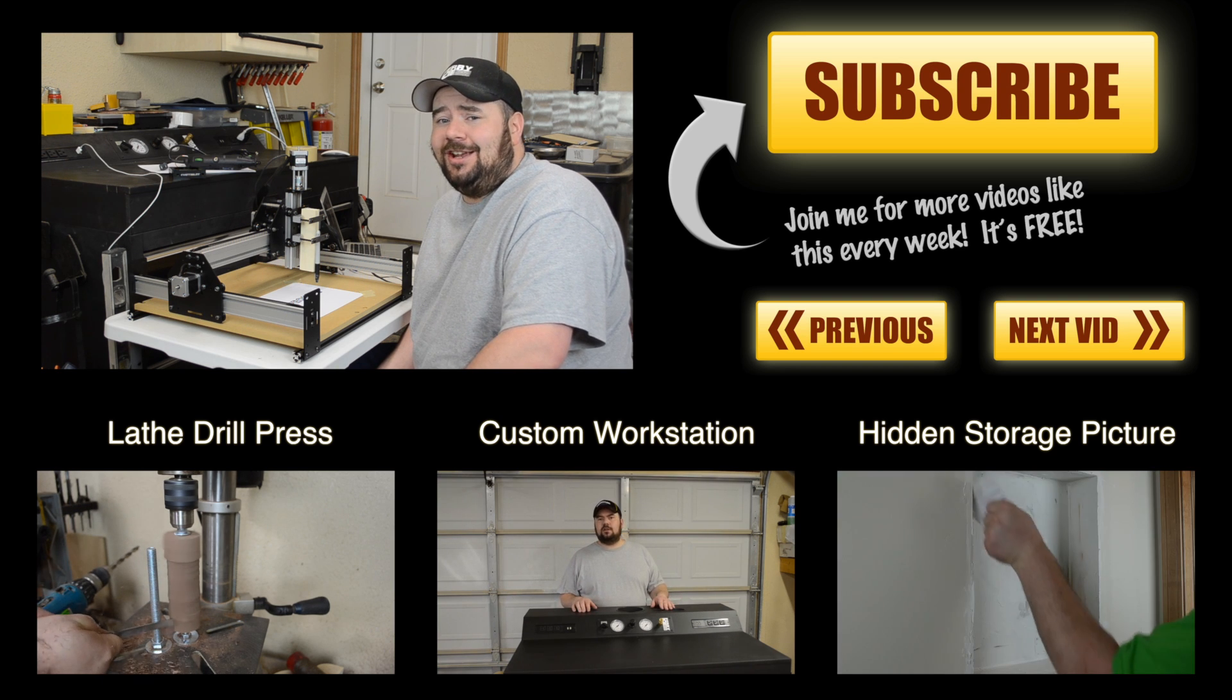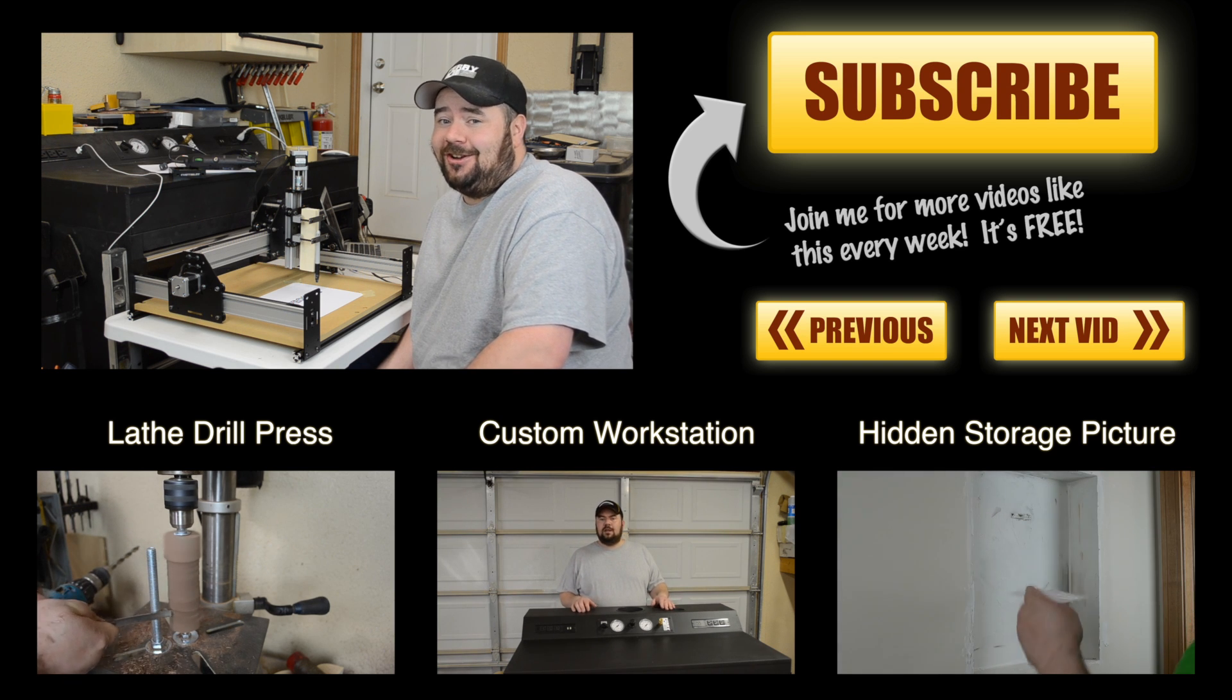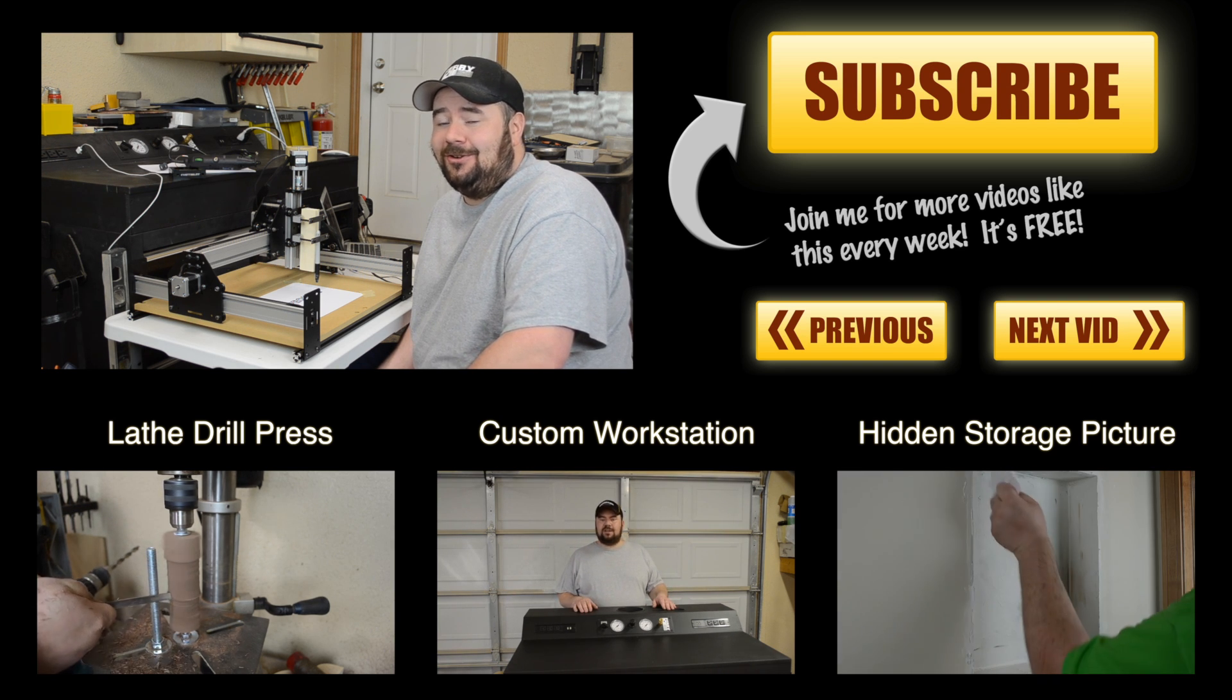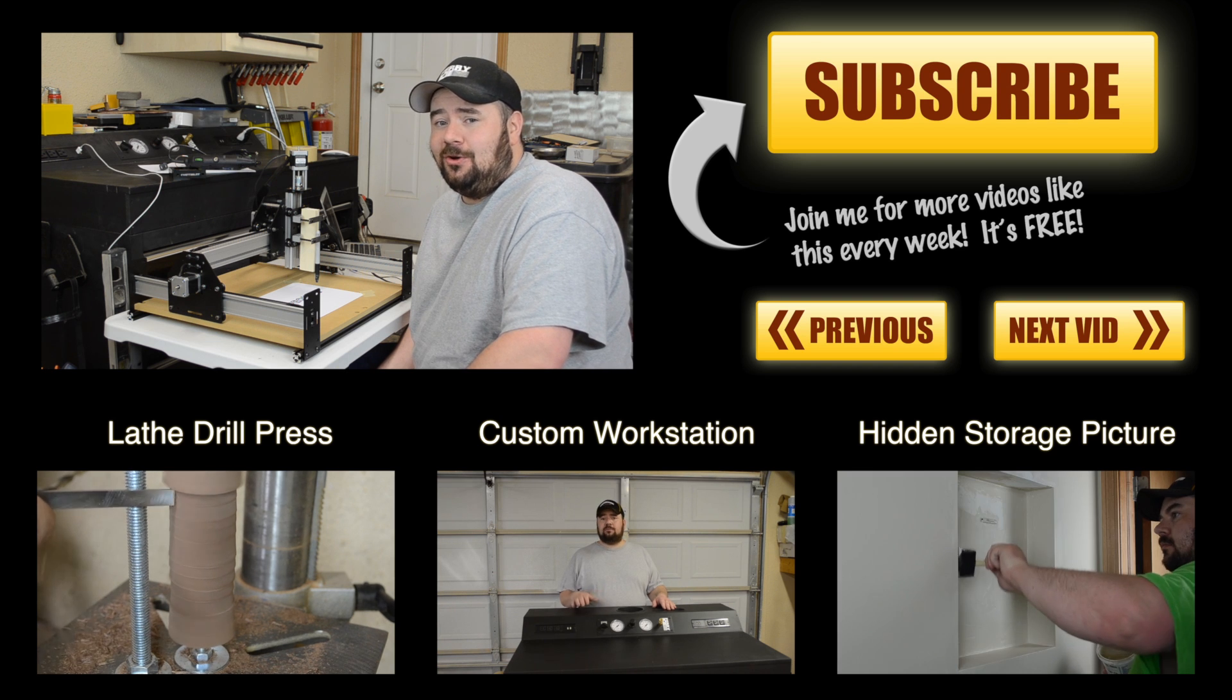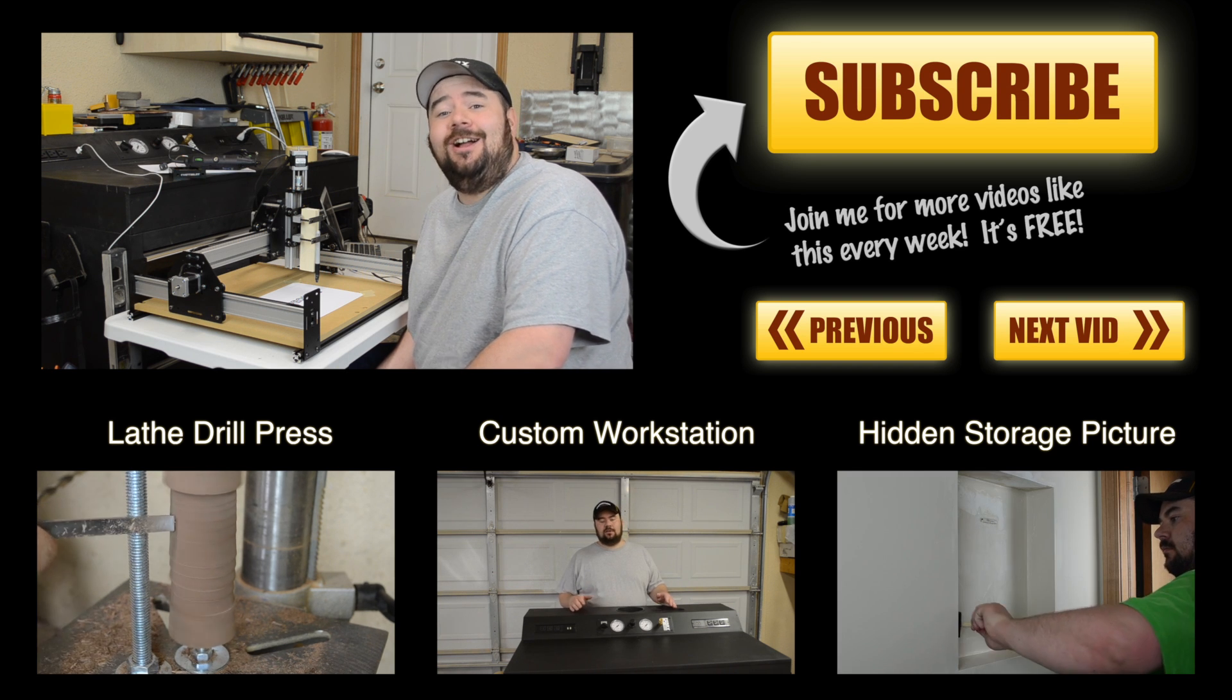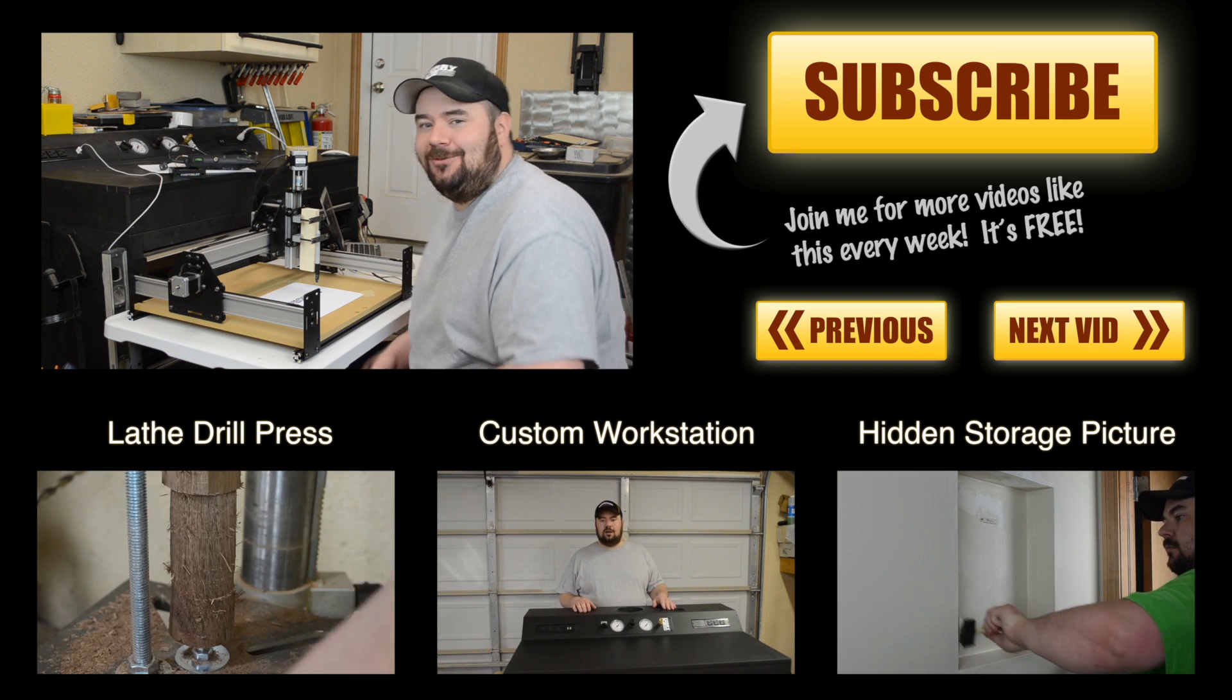I'm pretty anxious to get a spindle in here and start cutting some material so I'm going to cut this video a little bit short but either way I'll see you guys next week.